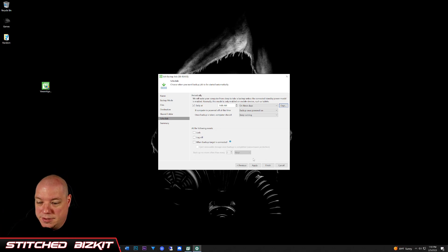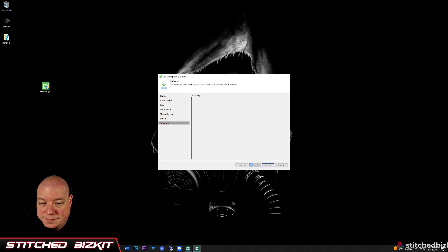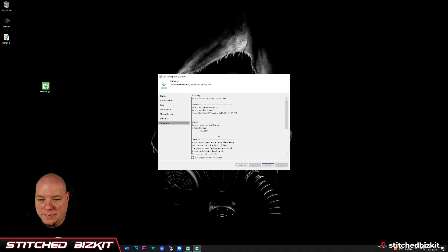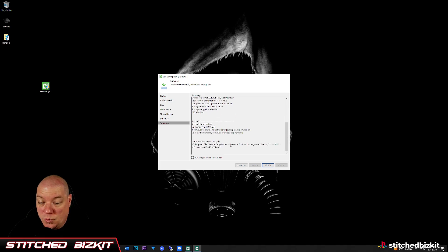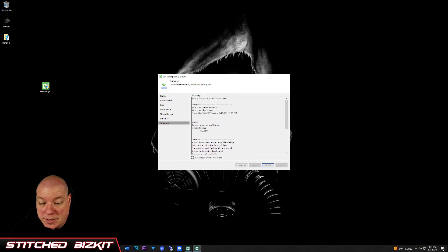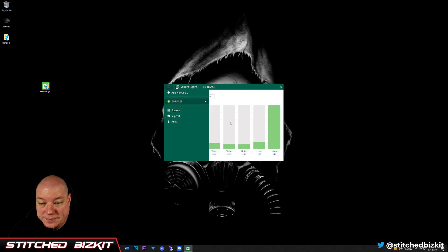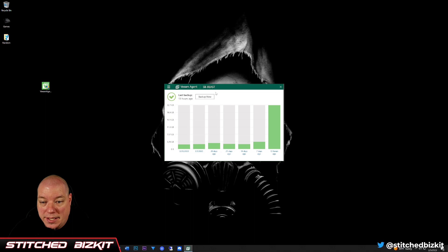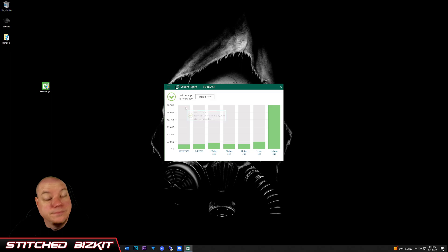And then once you're done, just click finish. And you now have a free program that'll do backups for you, just like that.